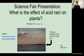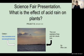Hello everyone! I hope you are all doing well today. My name is Bhavjain and today I would like to talk about my science fair project: What is the effect of acid rain on plants? Before we begin, I'd like to explain what exactly acid rain is.